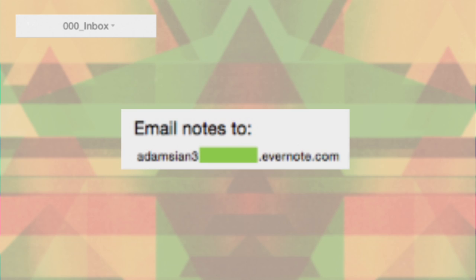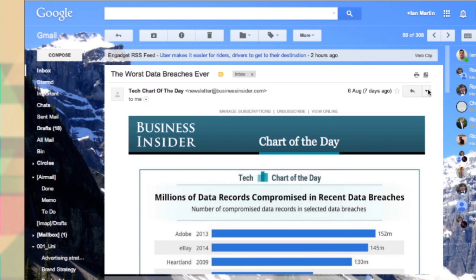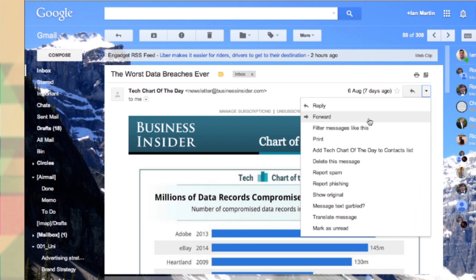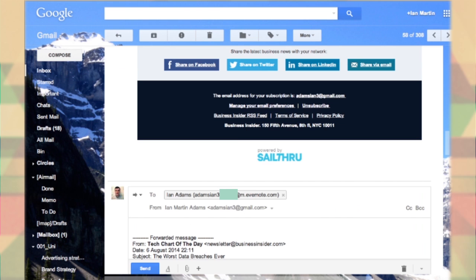Every Evernote account has an Evernote email. This is where you can forward normal emails, attachments straight to it.